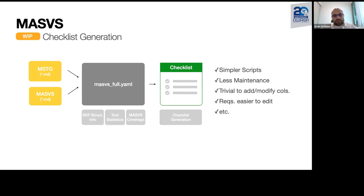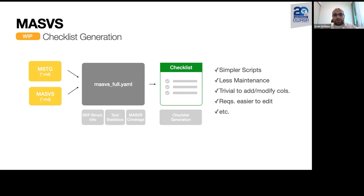This whole initiative should result in a checklist that is created automatically, allowing us less maintenance overhead. Ideally it is just triggered when we create a new release, and then the checklist is generated automatically in all the various languages we have available.